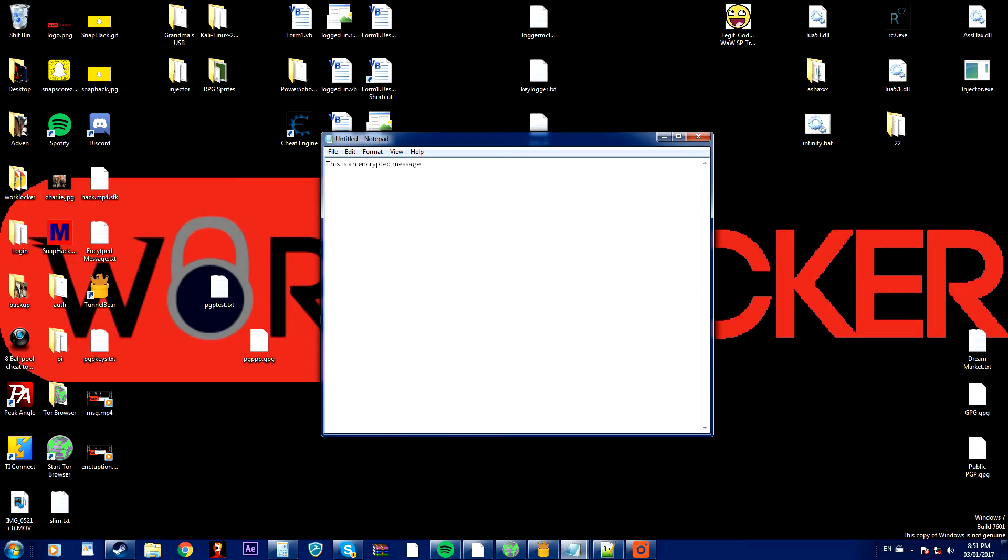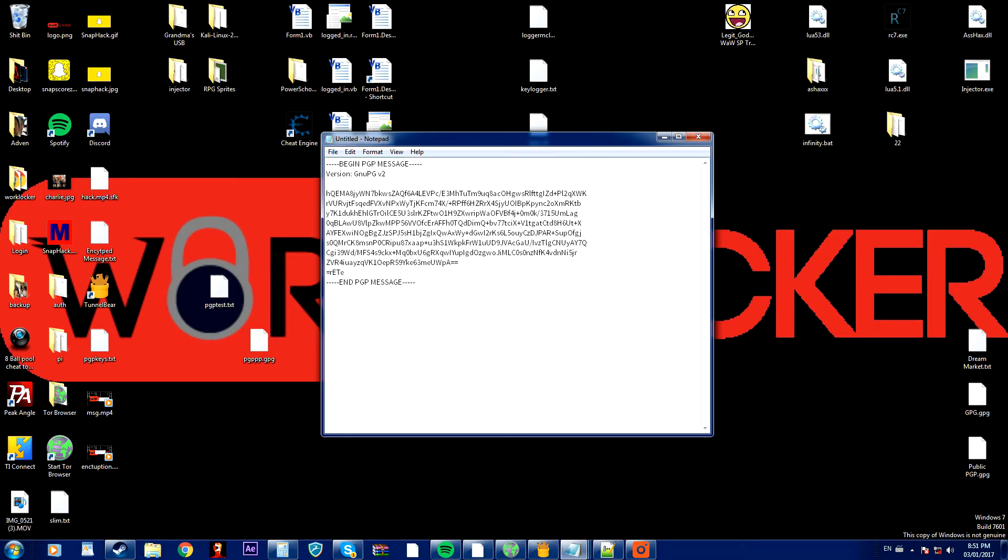And now it will copy the encrypted version to my clipboard like this.